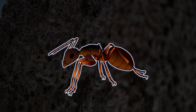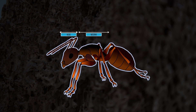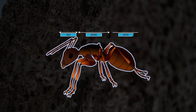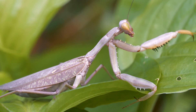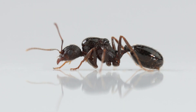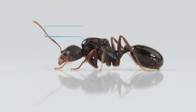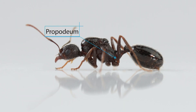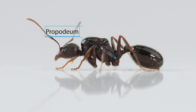An ant's body is divided into three parts: head, mesosoma, and gaster. In fact, all insects share this common body division. But what makes ants special are the one or two segments after the propodeum that turn into nodes.